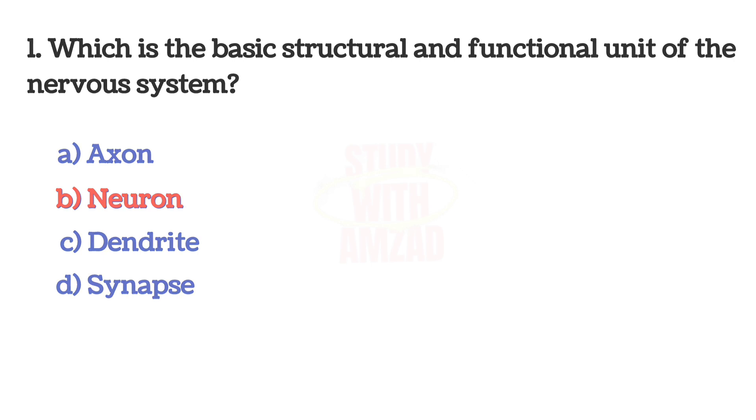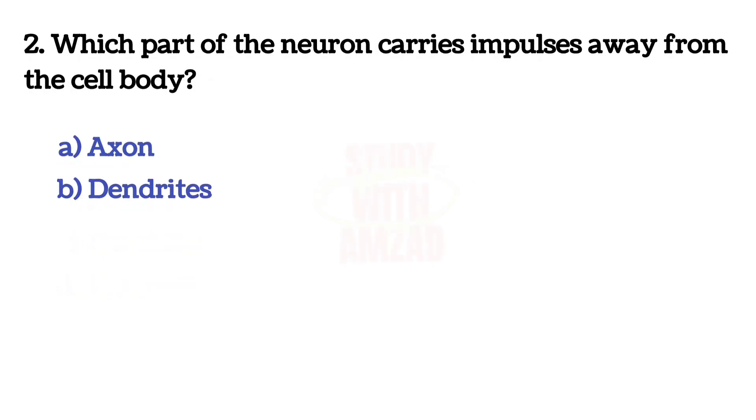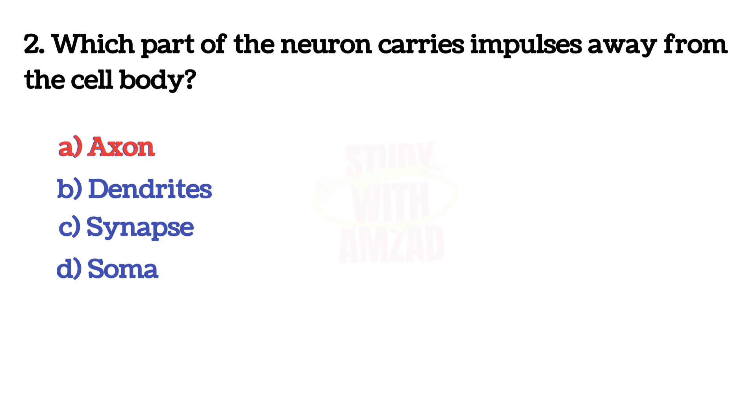Next question: Which part of the neuron carries impulses away from the cell body? The answer is A, Axon.